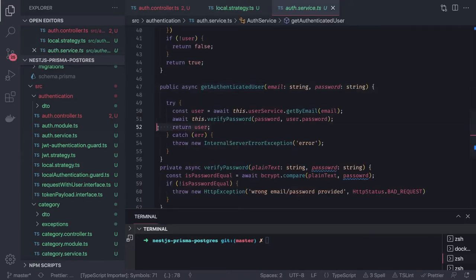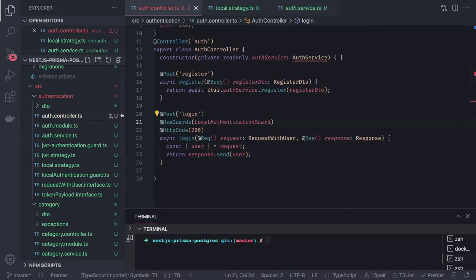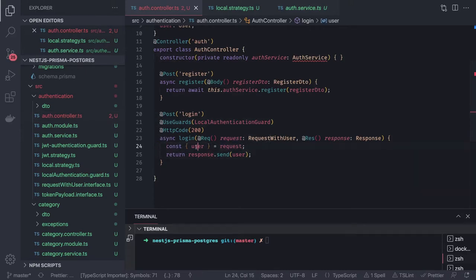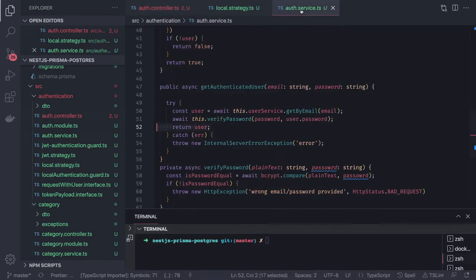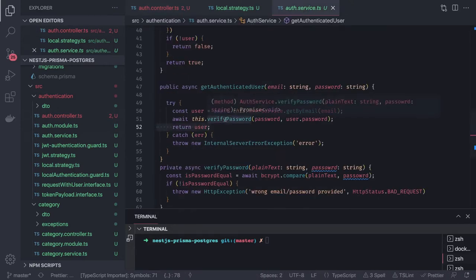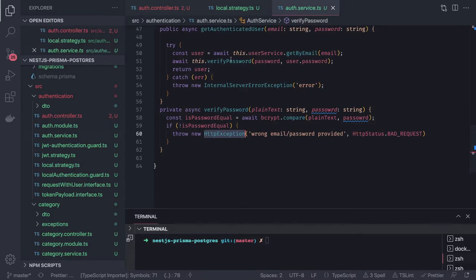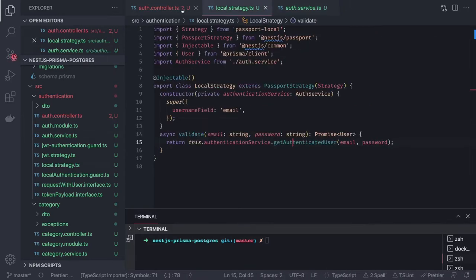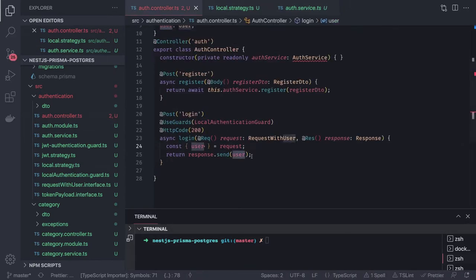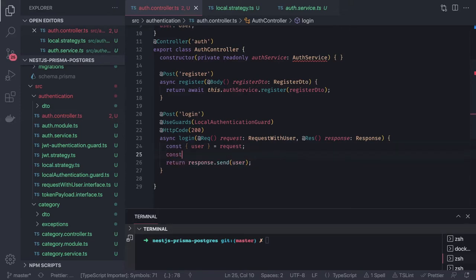The username field for authentication is email. Here we call `getAuthenticatedUser`, and whatever we return will be available in `request.user`. In the auth controller, if the username and password are valid, we get the `request.user` object. If the credentials are invalid, you'll see appropriate HTTP exceptions like 'user not found' or 'verify password failed'. If everything is good, we get `request.user` and here we can create cookies.